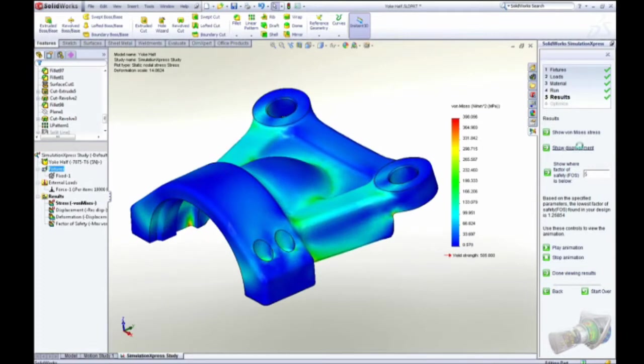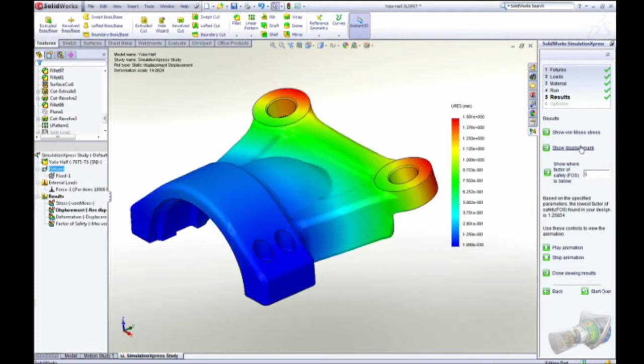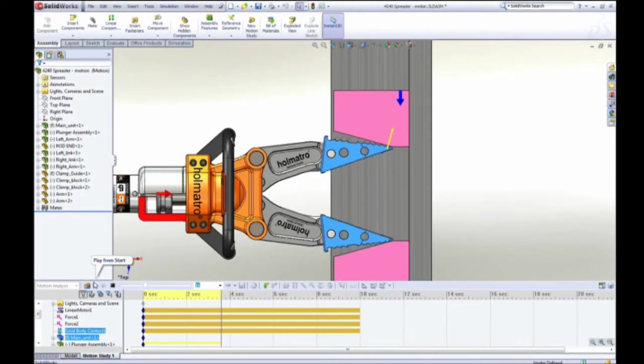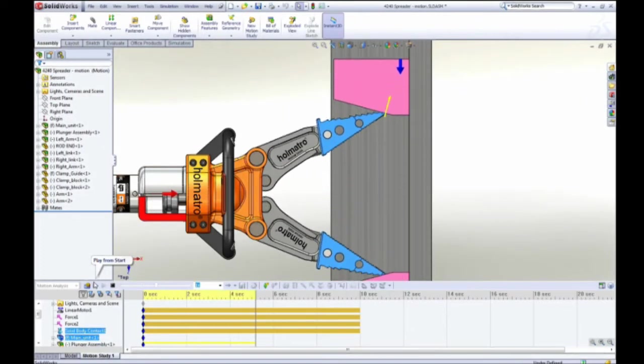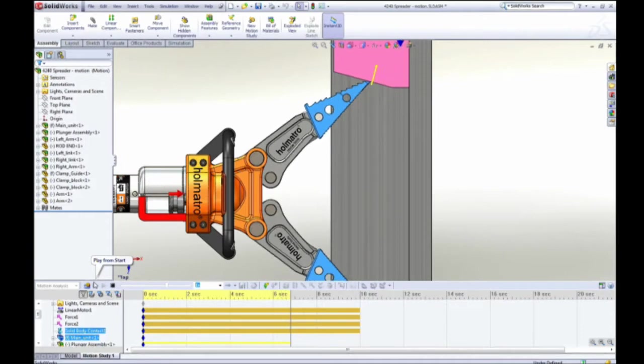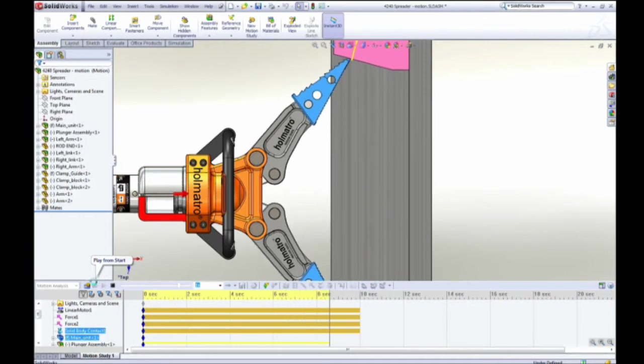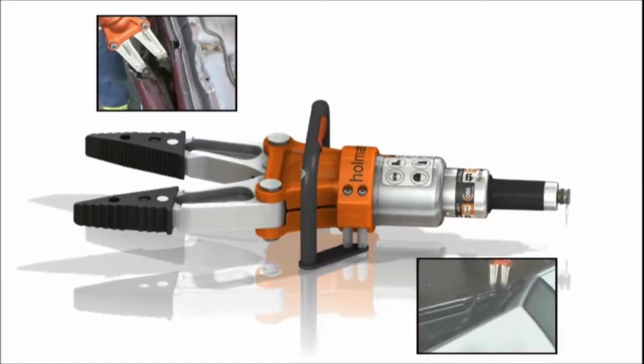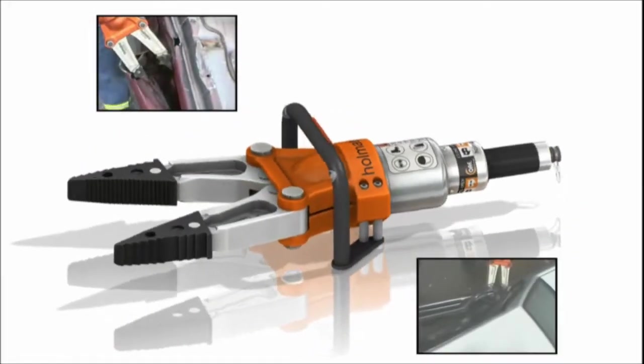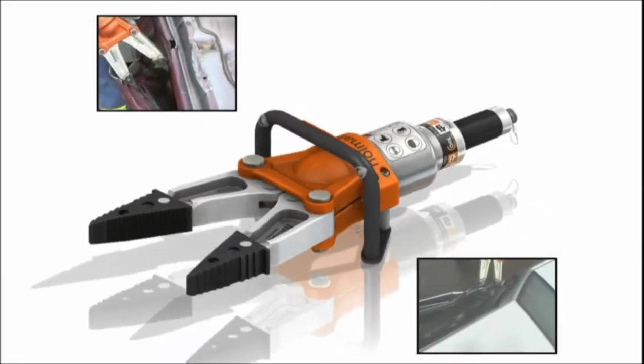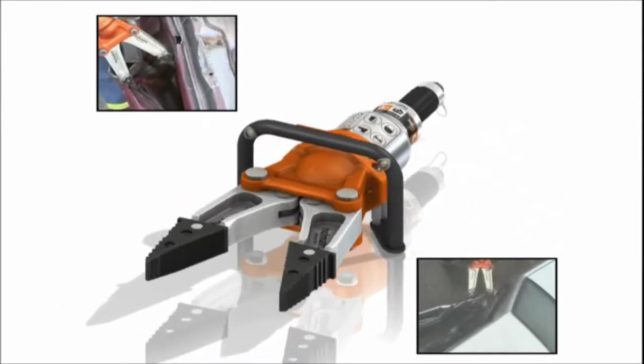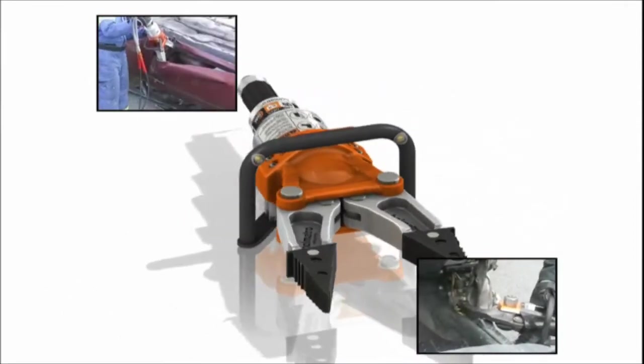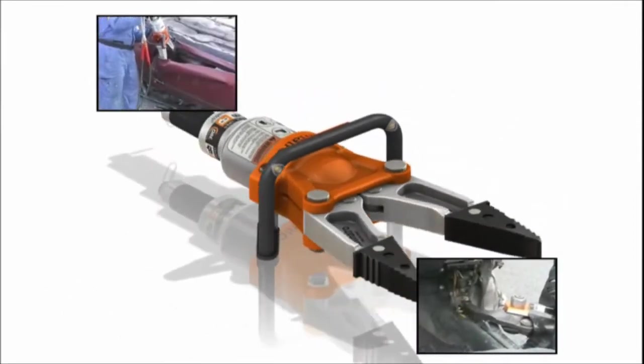SolidWorks simulation isn't just about making sure your product is strong enough, it's about understanding how your product will behave in the real world during the design phase, so you can catch and correct problems early on, saving you time and money.